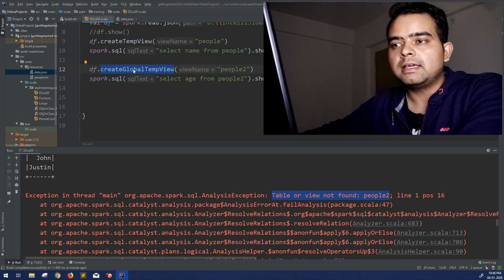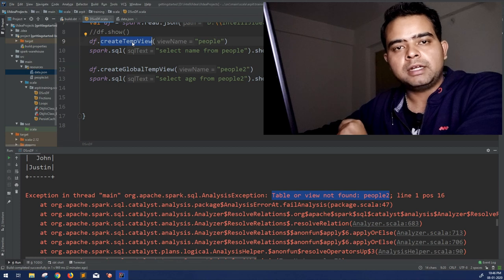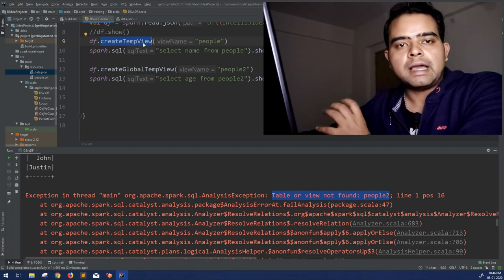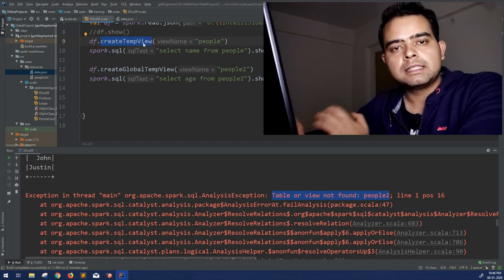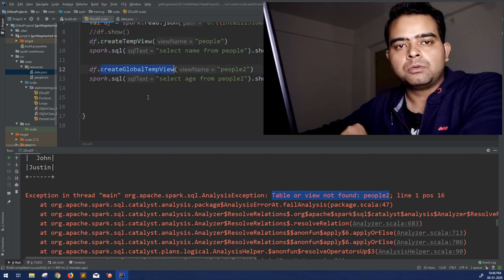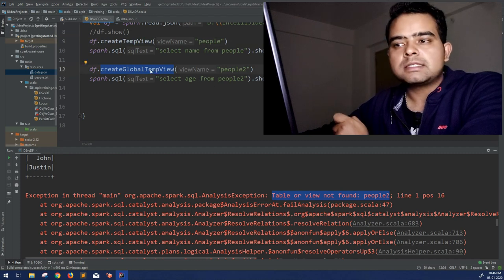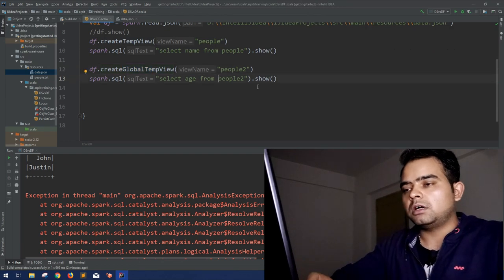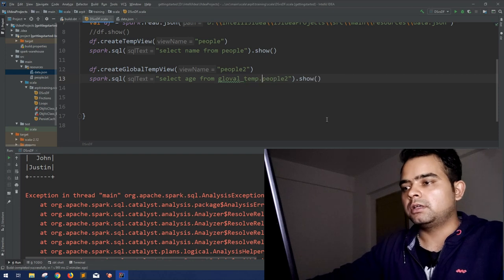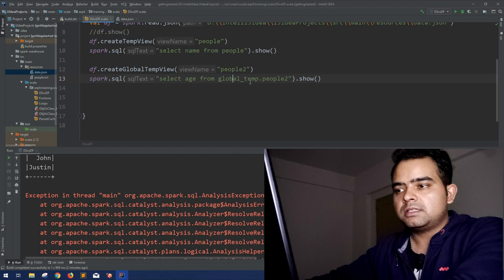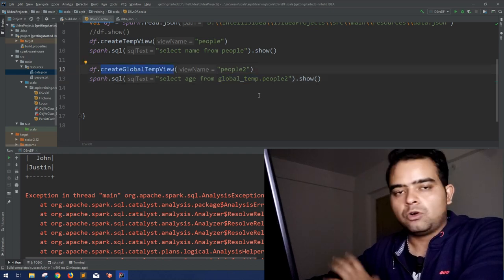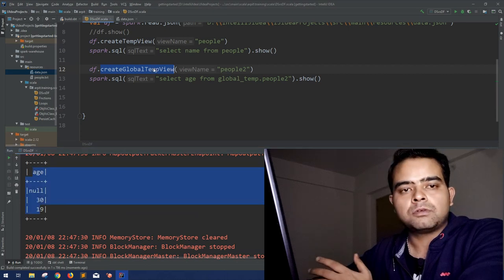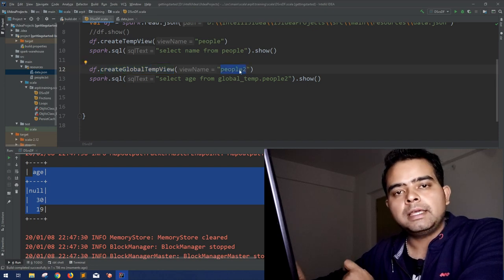If you create another Spark Session, whatever createTempView you created won't be available in that new session. But if you want to access the view throughout your application across different Spark Sessions, you have to use createGlobalTempView. To access it, you prefix the view name with 'global_temp.' in your SQL query — like SELECT age FROM global_temp.people2. Running this now, you can see we are getting the age output correctly from the global temp view.